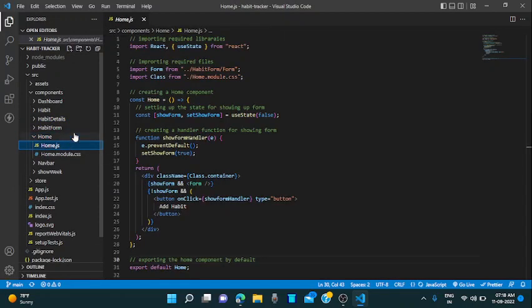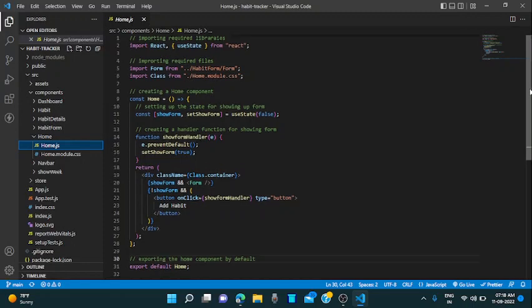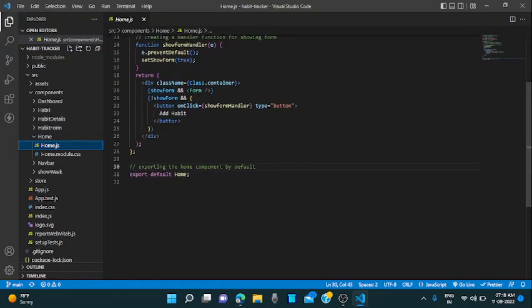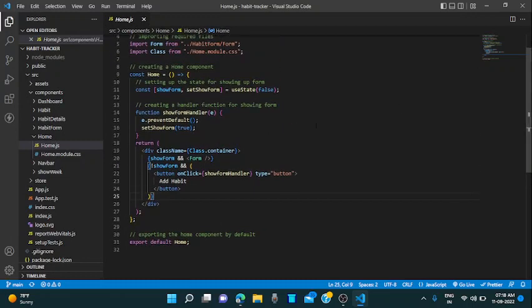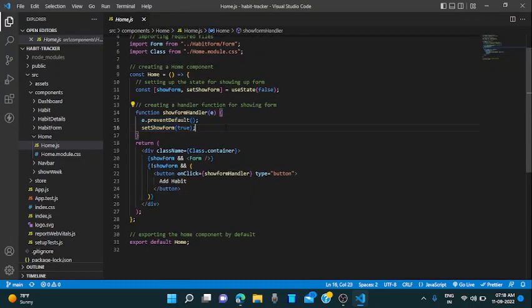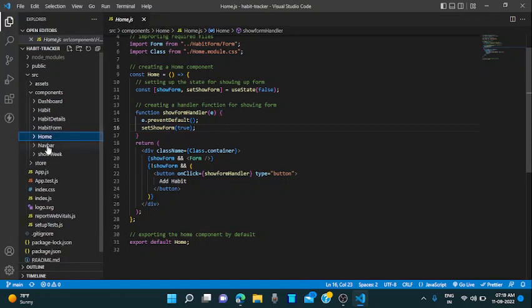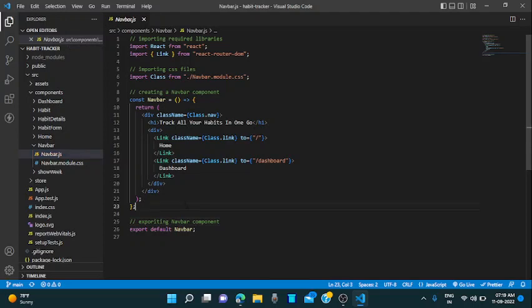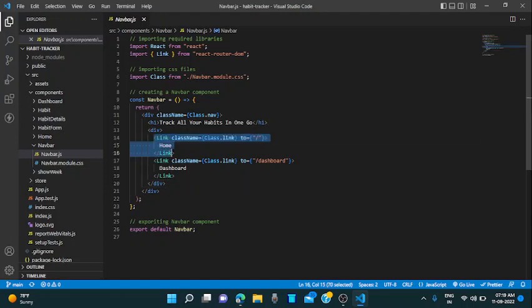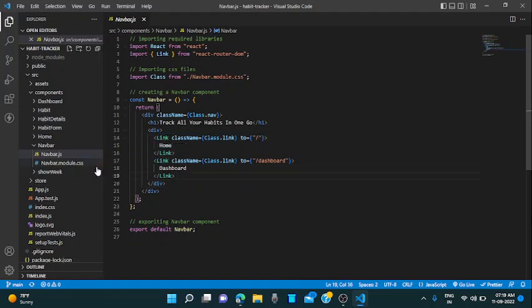Home.js. This is the home component file where you can add a new habit via a button. This is a button that is there for adding a habit, show form handler, it means it will set the habit. This is navbar. This is the navbar component in our project. I am using the link for two links. First one is the home and second one is the dashboard.